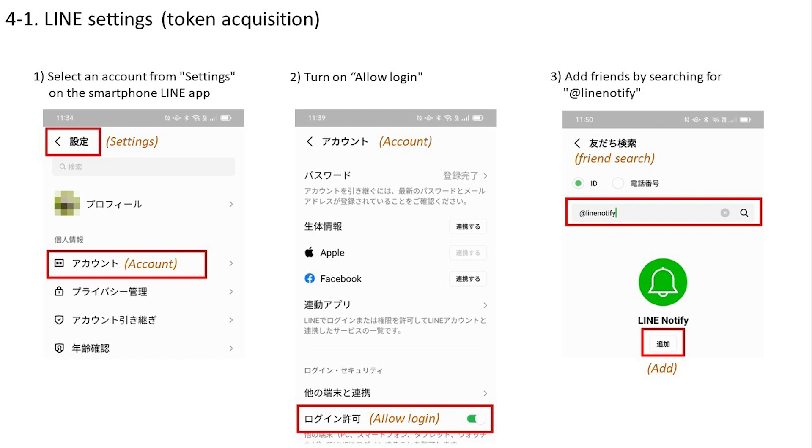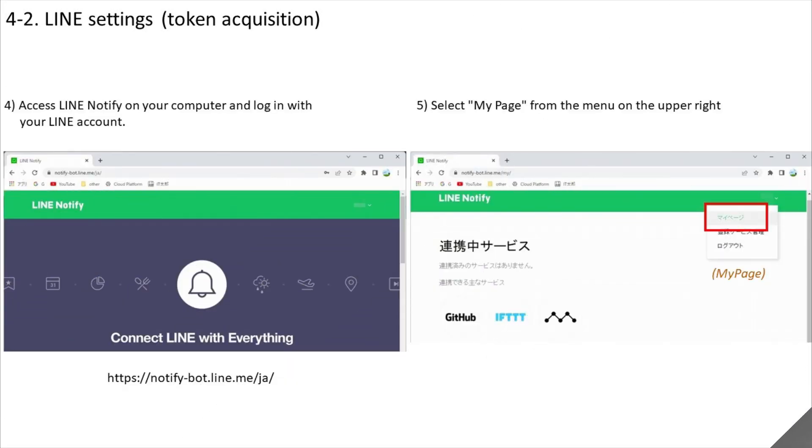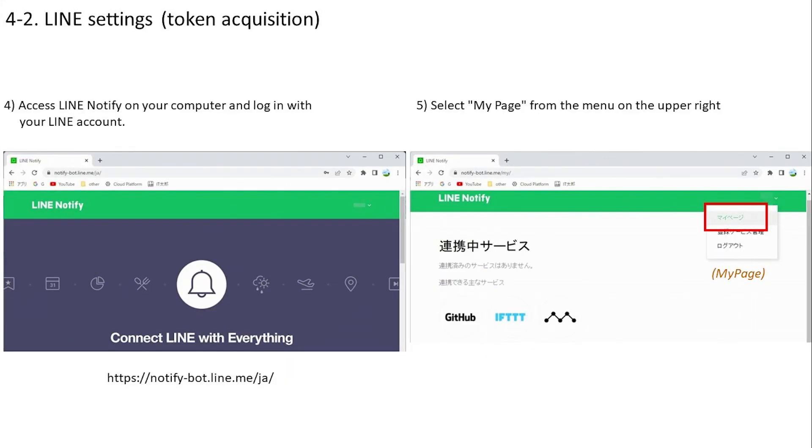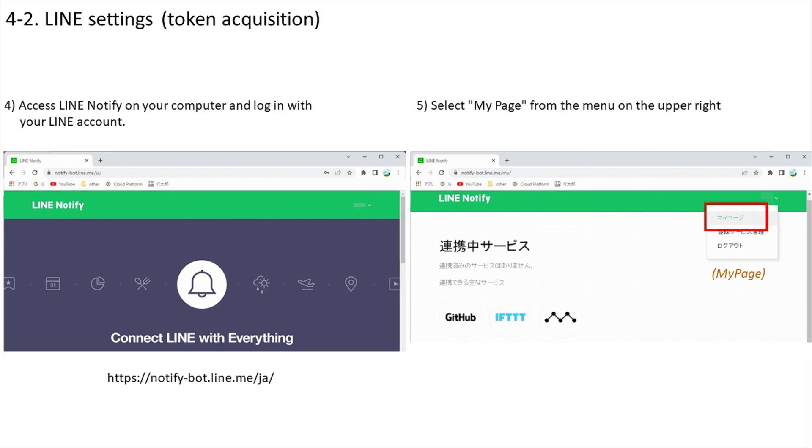Next, proceed to setting from the computer. Access LINE Notify on your computer's web browser and log in with the same account as the LINE app. After logging in, open my page.